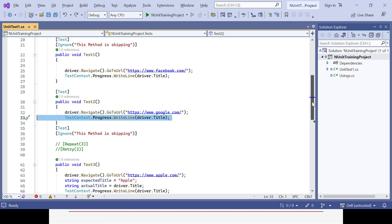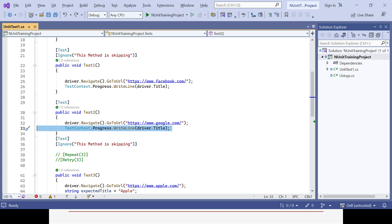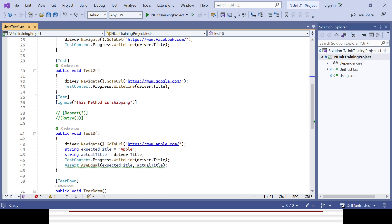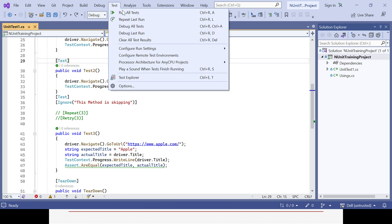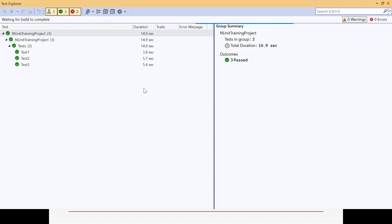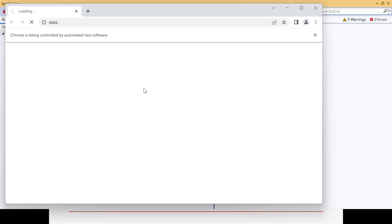These methods are close to similar — each passes a different URL and gets the title. I've commented out test one and test three using Ignore, so only test two will run, opening the Google page while the other two are ignored. But with one test method, we can invoke all the URLs and get the current URL title.